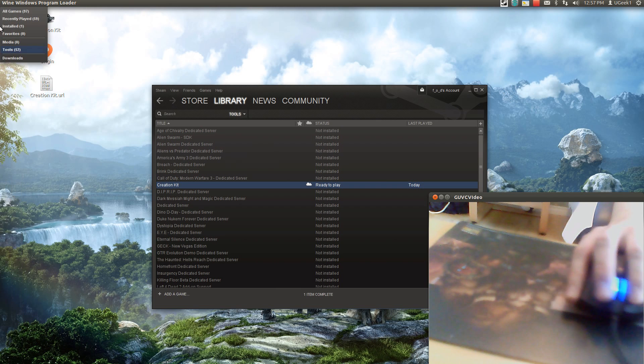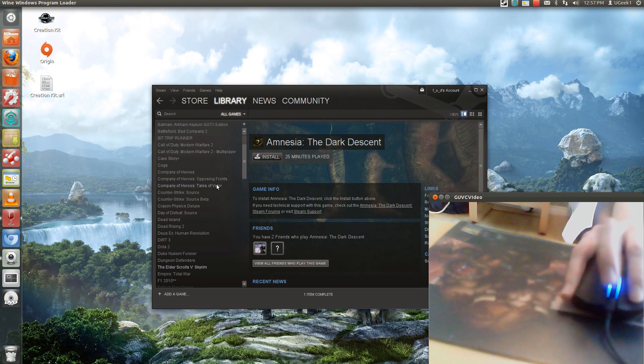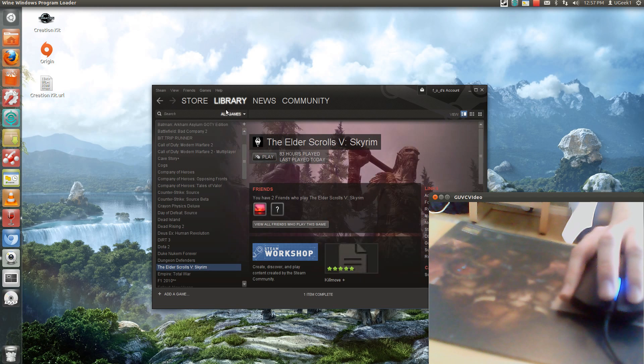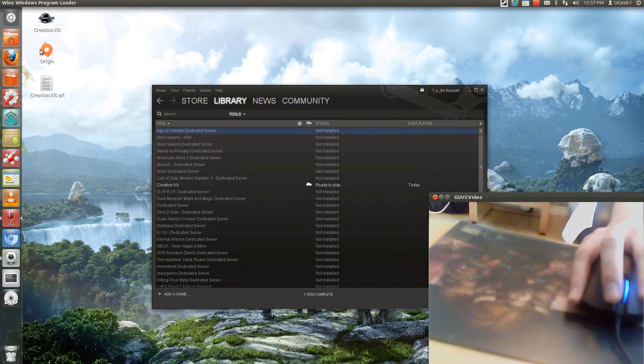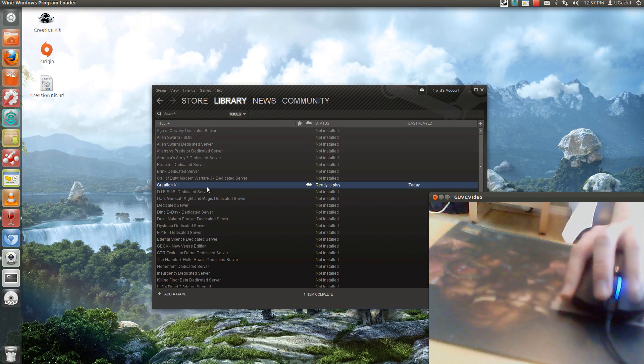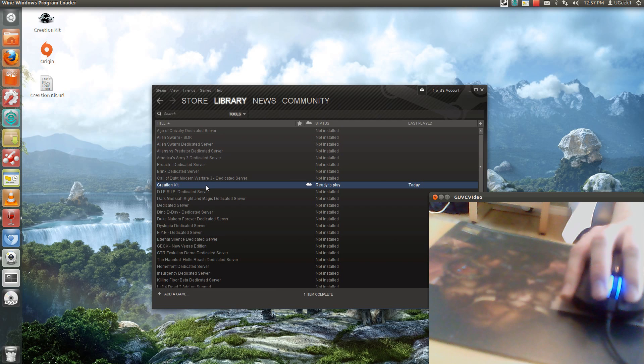You will need Skyrim installed to run this. I have installed Skyrim here. Go under Tools and Creation Kit and double click and install. The installation goes rather fast. If you want to know how to install Skyrim and Steam on Linux, I have a video on how to do that, so be sure to check that out.